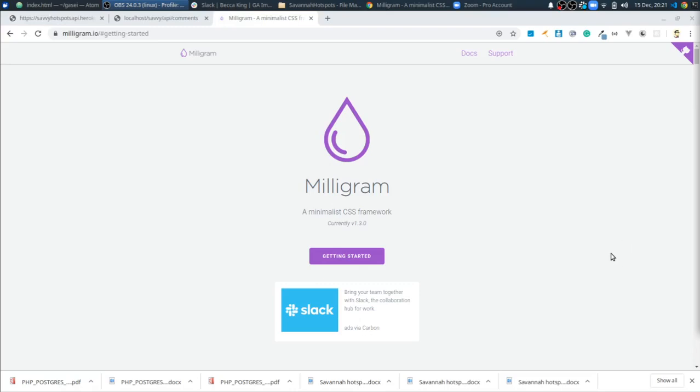Hey everybody, this is Alex Merced from alexmercedcoder.com and what I wanted to do is just talk about one of my favorite CSS frameworks, one that I actually haven't seen many people cover on YouTube, so I wanted to kind of talk about it. It's Milligram.